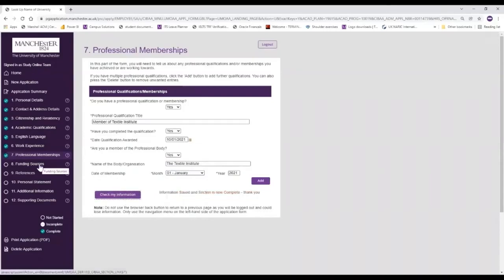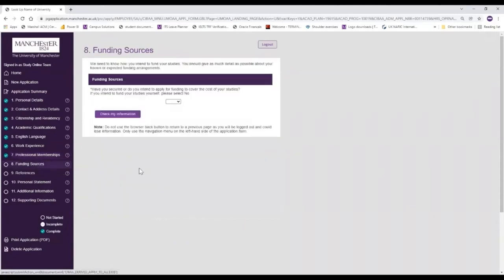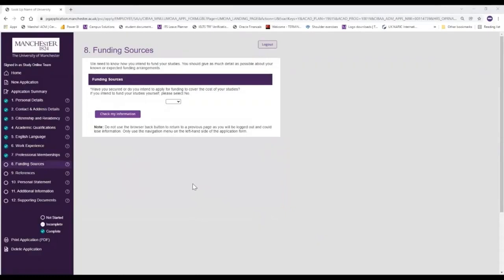The next step of the application form is looking at the different funding sources and how you're going to fund your studies with us. Just before I go into step eight, you can see as we've been working through the various steps on the left hand side of the screen there are green ticks throughout the different steps, which means each of those is complete. So be aware that you need to complete all of the steps in order to successfully upload and complete your application. Step eight is all about funding sources - this is really important for our admissions team to understand how you will be funding your particular degree of choice.